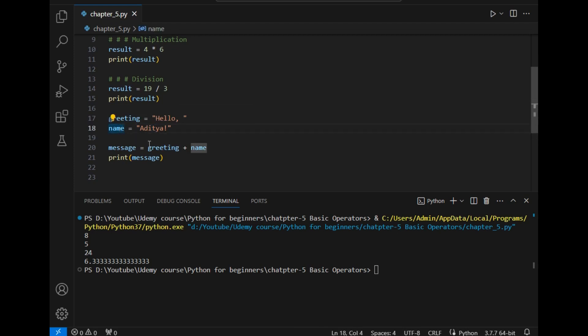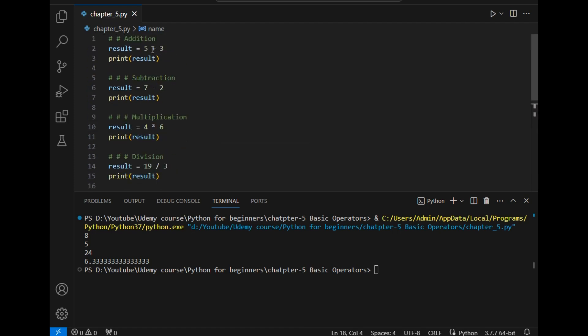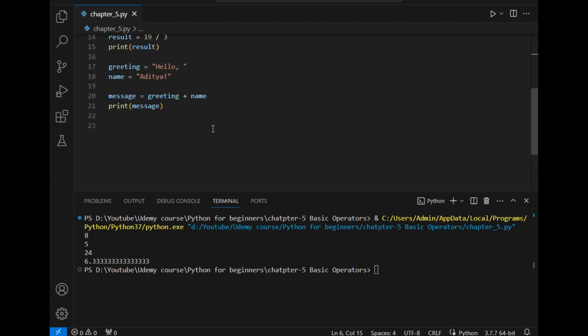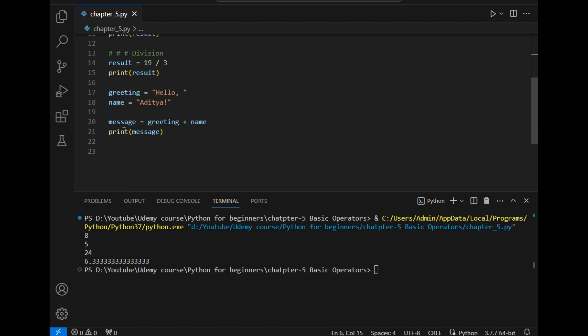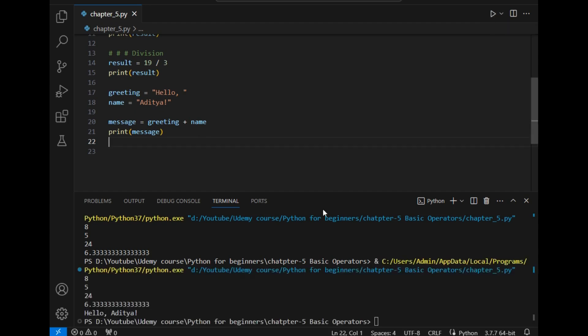After that I have simply added these two variables as I performed an addition operation and stored the answer in a third variable which is message. Now if I simply print this output, the answer should be 'hello Aditya' which is printed in front of you.